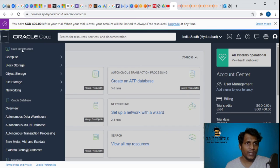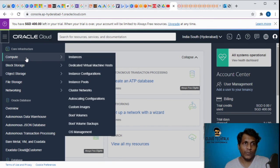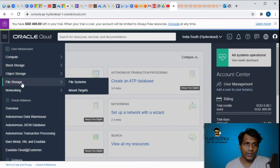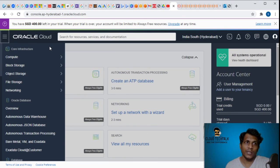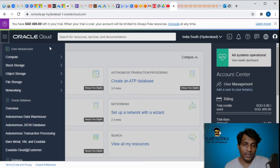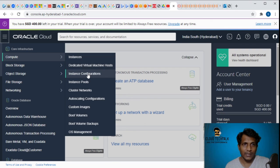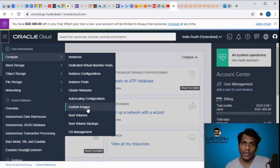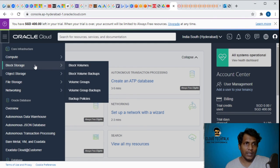If I click on here I can see the core infrastructure where you can have all the compute, storage, and networking. Under compute we have similar instances, dedicated VM instances, instance configuration, instance pools, cluster networks, auto-scaling, custom images, boot volumes, OS management, and the block storage volumes, volume backups, volume groups, group backups, backup policies.